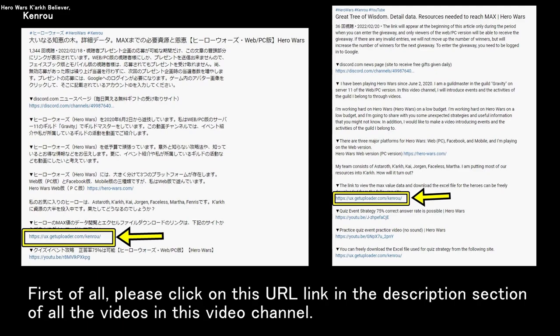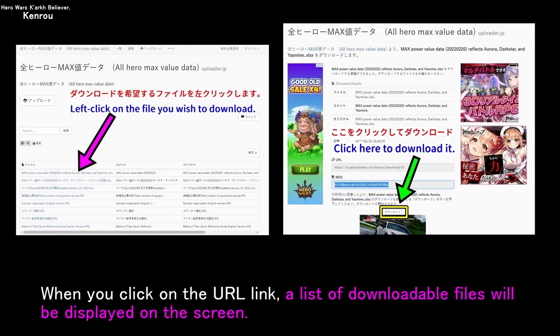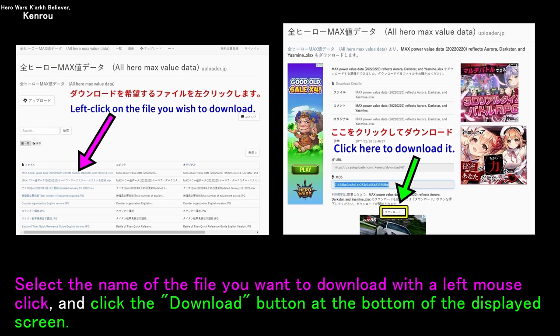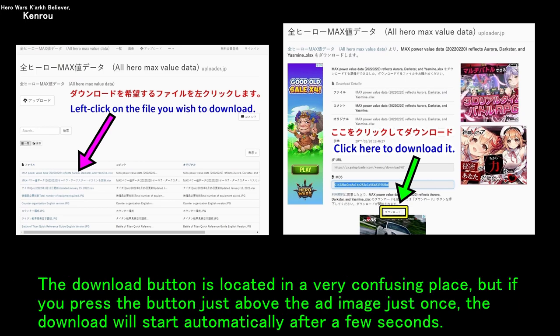First of all, please click on the URL link in the description section of the videos in this channel. When you click on the URL link, a list of downloadable files will be displayed on the screen. Select the name of the file you want to download with a left mouse click, and click the download button at the bottom of the displayed screen. The download button is located in a very confusing place, but if you press the button just above the ad image just once, the download will start automatically after a few seconds.